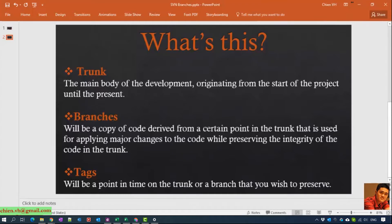For example, when you are working in a team, the trunk is the main part of the source code and you want to create another branch for your development team. The development team will work on the development branch, and when everything on the development branch is correct and matches the customer's expectation, you will merge it back from the dev branch into the trunk.